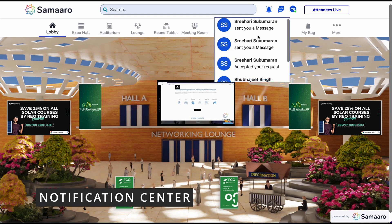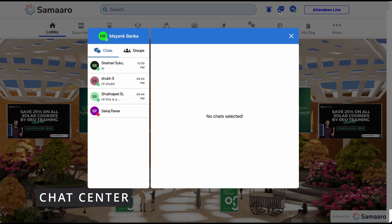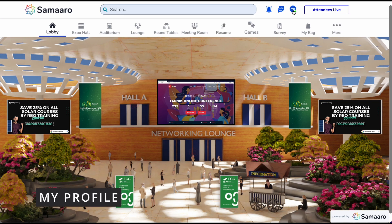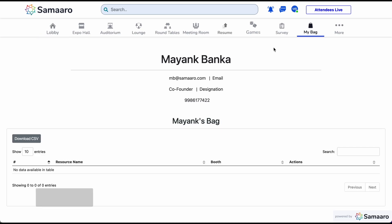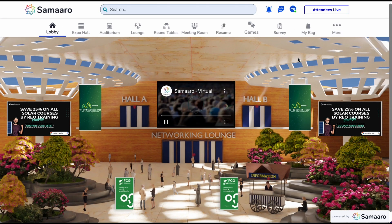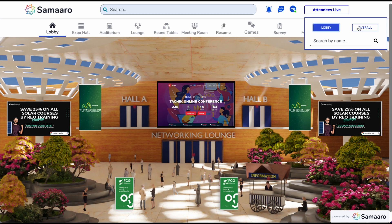Next, we have the notification center, which consists of all the notifications you receive on the platform. We also have the chat center where all your individual and group chats can be found and interacted with. Following that is your profile section — the view profile section allows you to explore your saved resources and upcoming meetings. You can also set your status based on your availability. A logout button is also provided using which you can exit the event. To view attendees in the space you are currently in, or in the overall platform, you can click on the attendees live button and search for a particular attendee using the available search function.